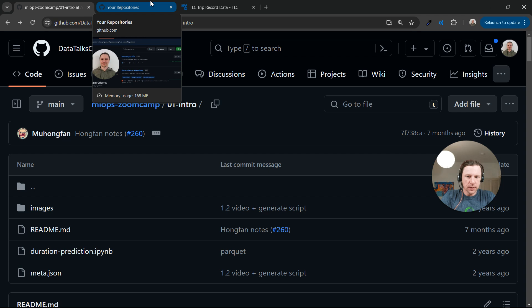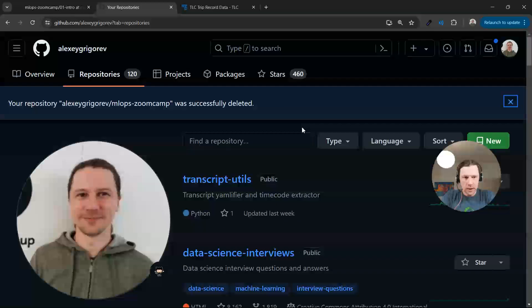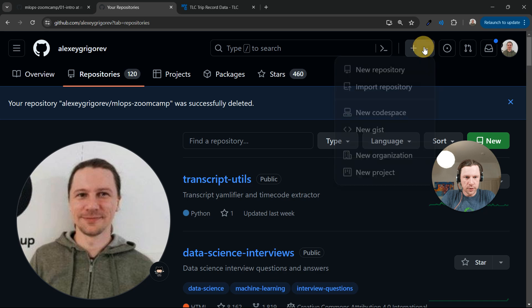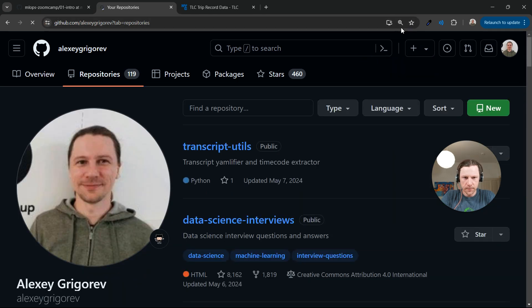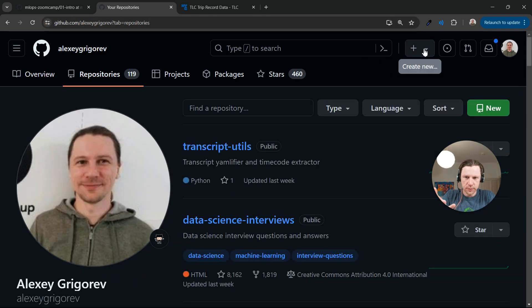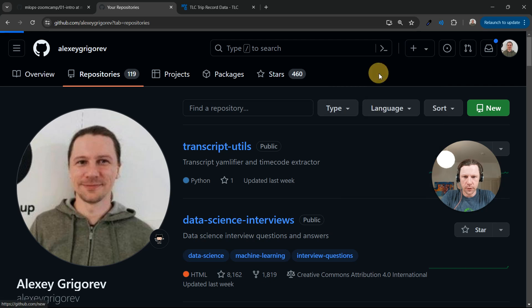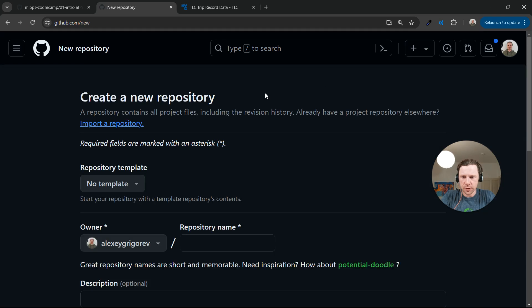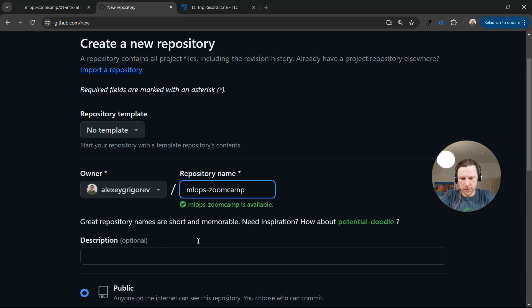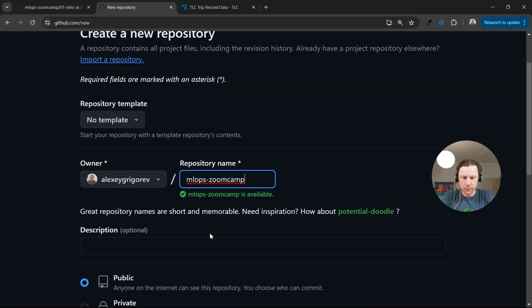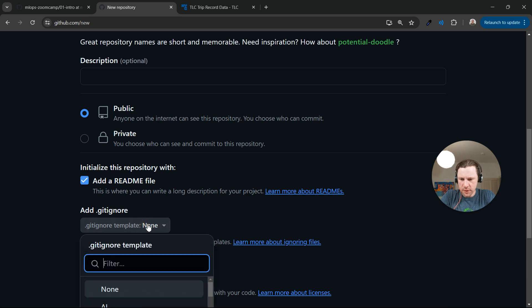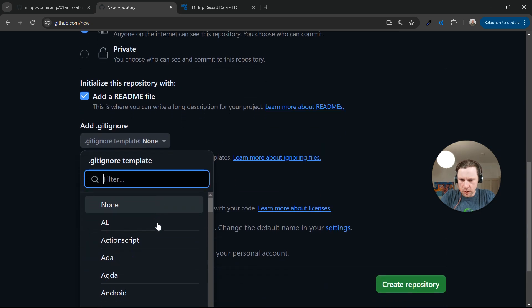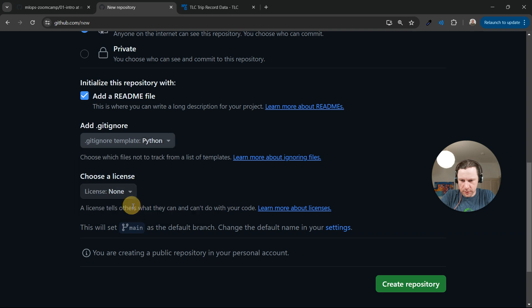For that we need to have a GitHub account. I'm going to go to my GitHub account and create a new repository. Let me just refresh it. This is what you typically see. You click New Repository and then you type in some name. I'll call it MLOps ZoomCamp. Let's also add a readme file and gitignore template for Python.